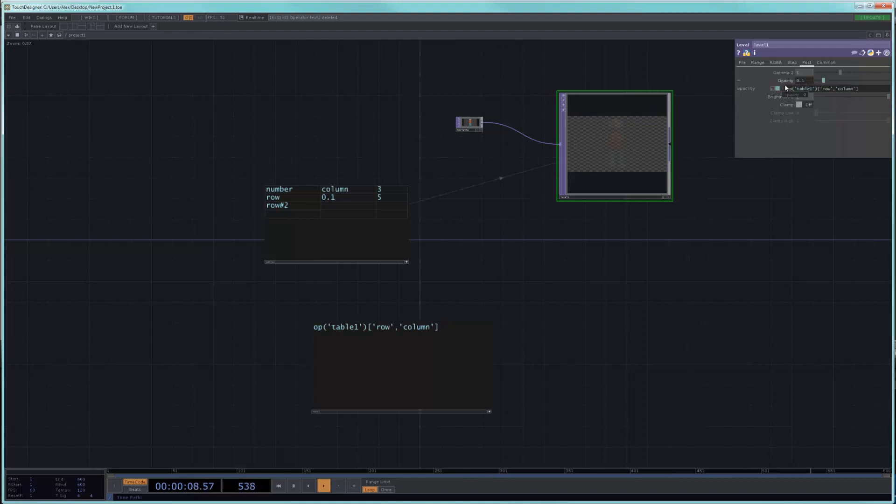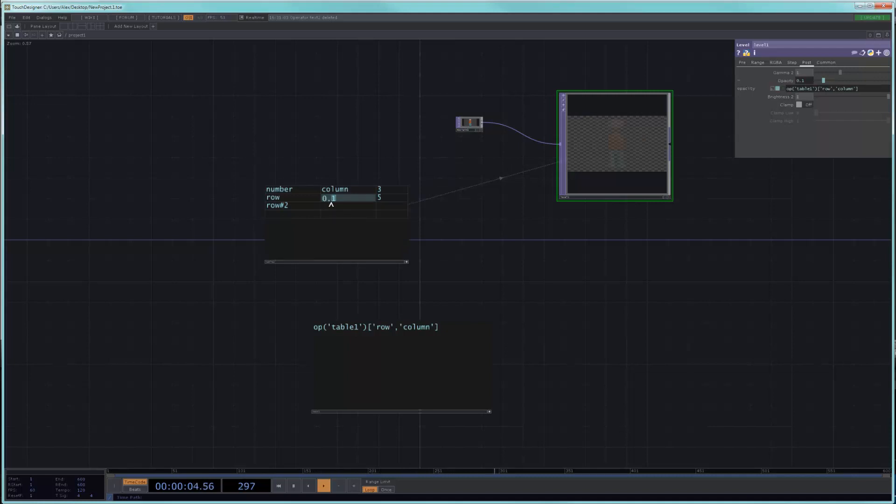I will now get the right address, which will be this cell, 0.1 and 0.5. We get 0.5 in the opacity.